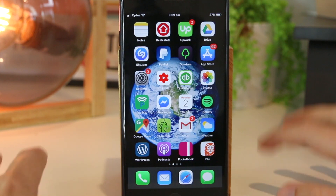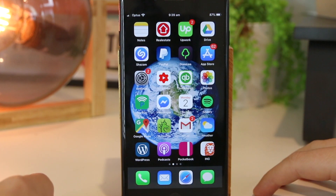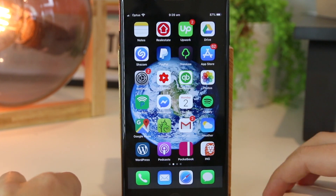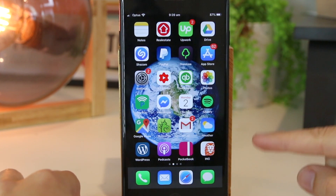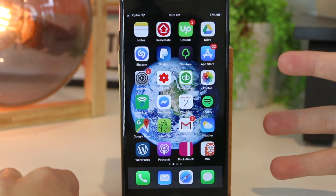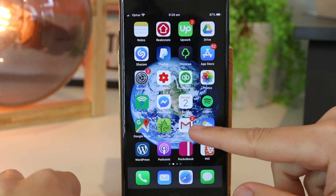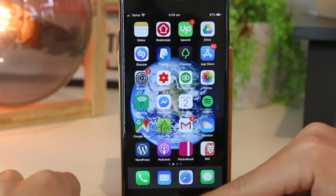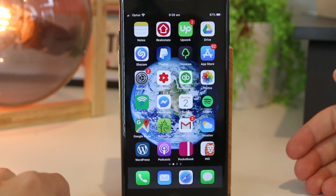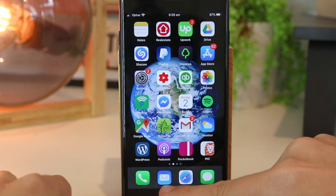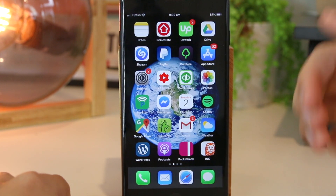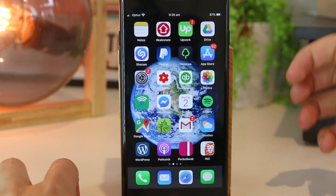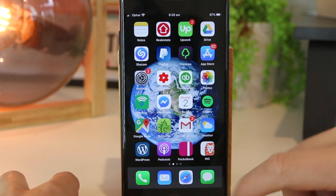Hey, what's going on everyone? In this quick video, I'm going to show you three awesome ways on how you can block emails on your iPhone device. These three methods include the Gmail app and also the built-in iPhone app as well. So stay tuned to the end of the video, especially if you are using the built-in iPhone email app. To begin, I'm going to show you how to block emails on Gmail.